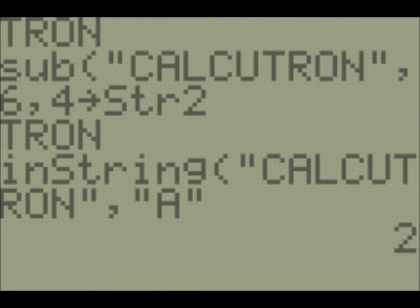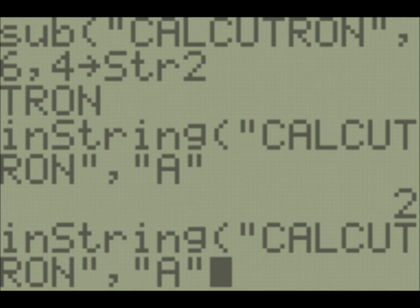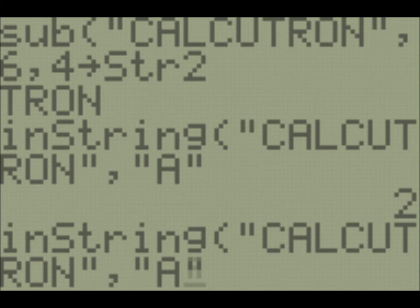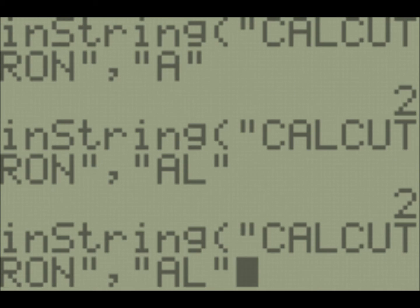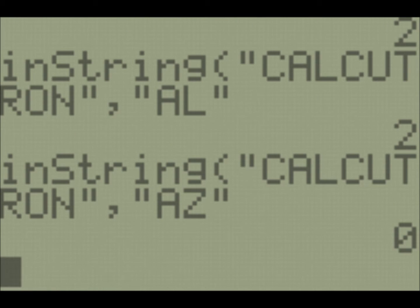So if we're searching for an A, we put A, and it will tell us what is the index of the first occurrence of A. And so that index is two, which makes sense. A is the second letter in the string Calcutron. Now if we're searching for a longer thing, we can also search for like AL, and that will also show up. If instead we search for a Z, something that's not in our string, what happens is it returns zero, which is not an index in our string. And so that's its way of telling us that it didn't find what we were looking for.